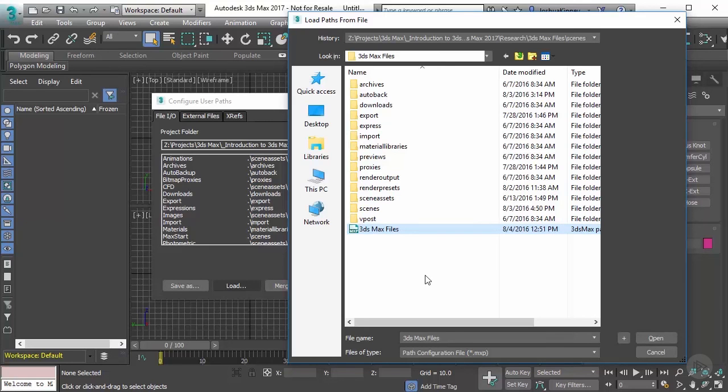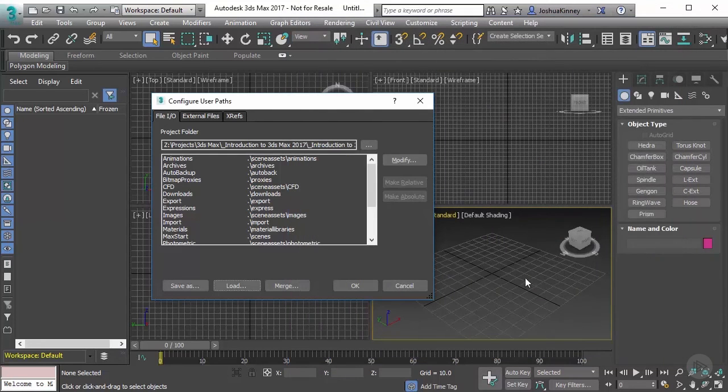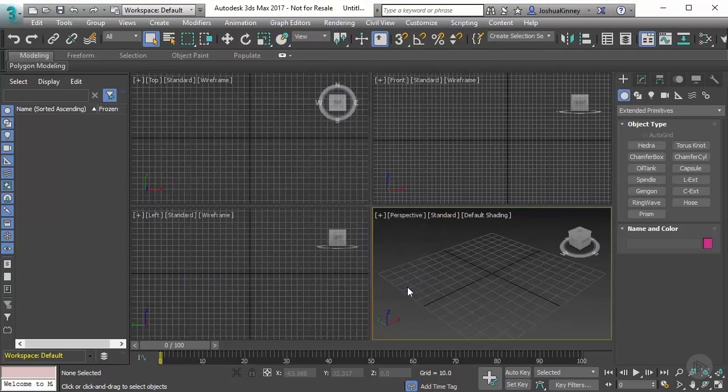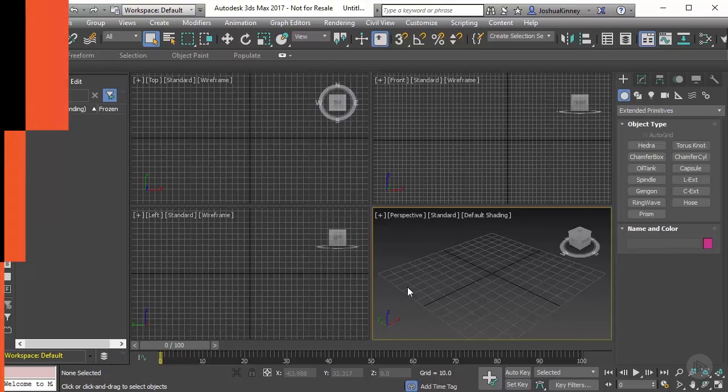Now, whenever you download the project files for this particular course, it's going to have everything ready to go and you can open up the first scene. So you can go to your scenes folder and then you'll find all of the project files right here. So now that we have talked about how to set up a project folder, let's move on into our next lesson and let's talk about selecting and viewing objects inside of 3ds Max.